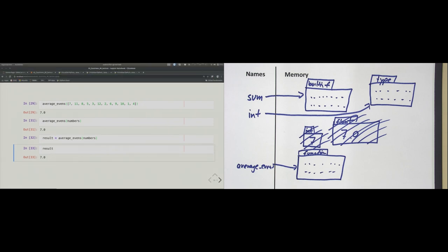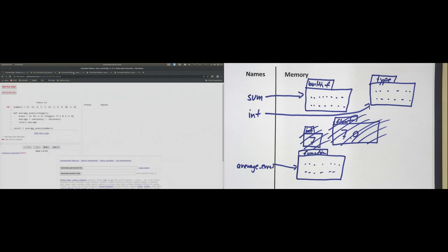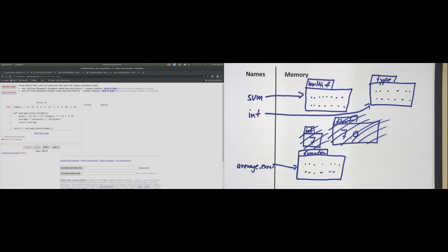Let me quickly show you a nice tool for beginners called Python Tutor (pythontutor.com). You can copy-paste your code there, and then click 'Next' to execute the code step by step — in slow motion, so to say. The first line that defines the list 'numbers' will be executed, and we can watch exactly what happens.